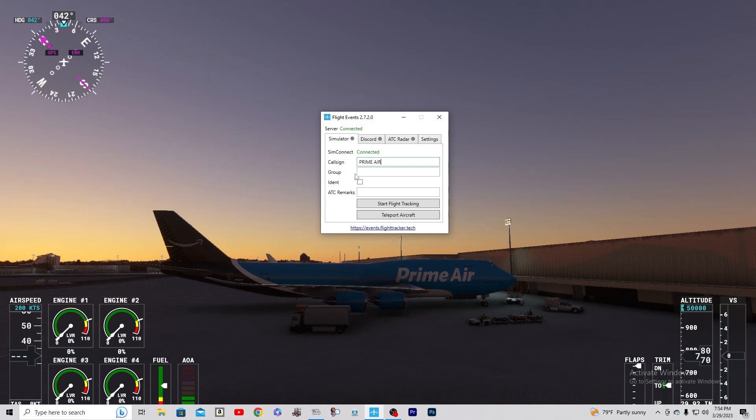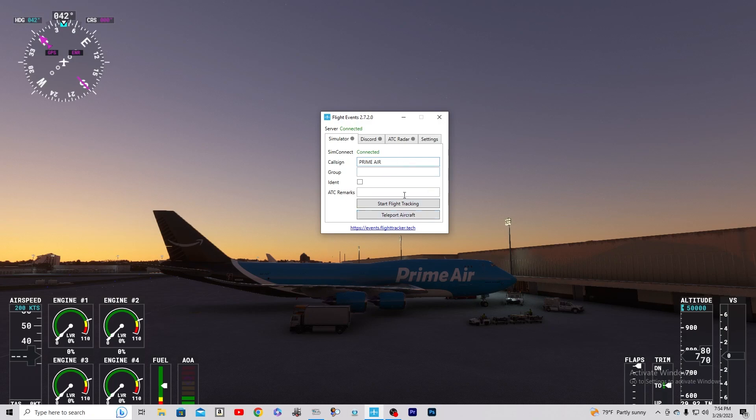So just to know, you can also check the map on flightevents.com or flighttracker.com, and then you can start your flight tracking.